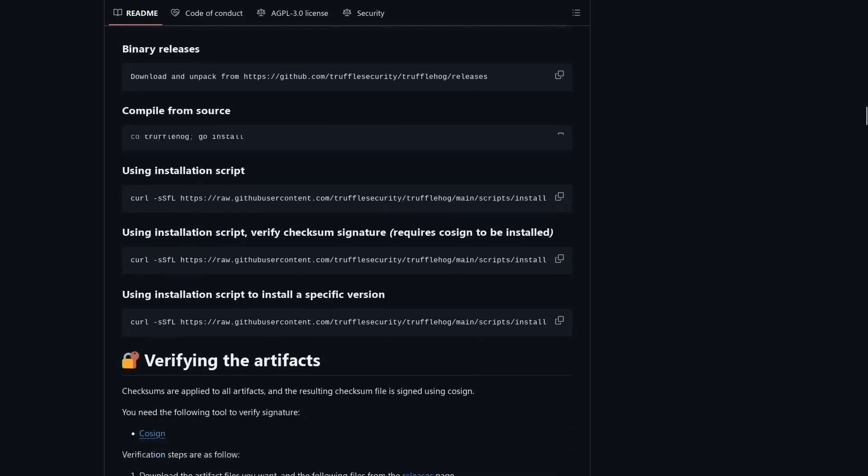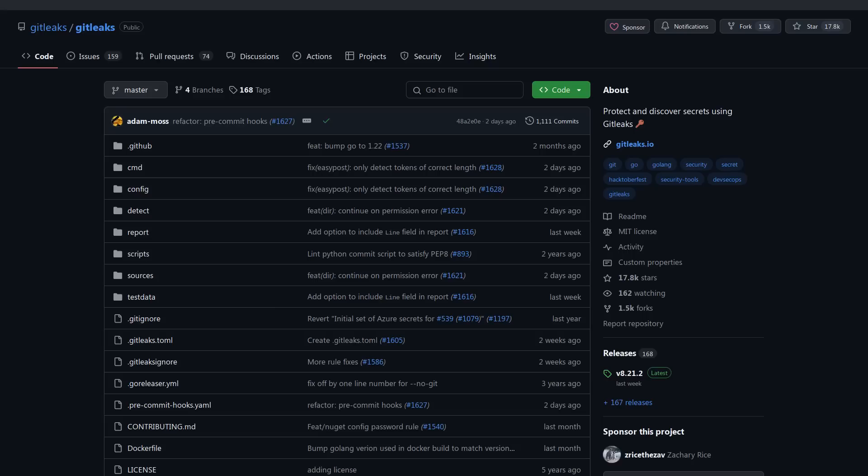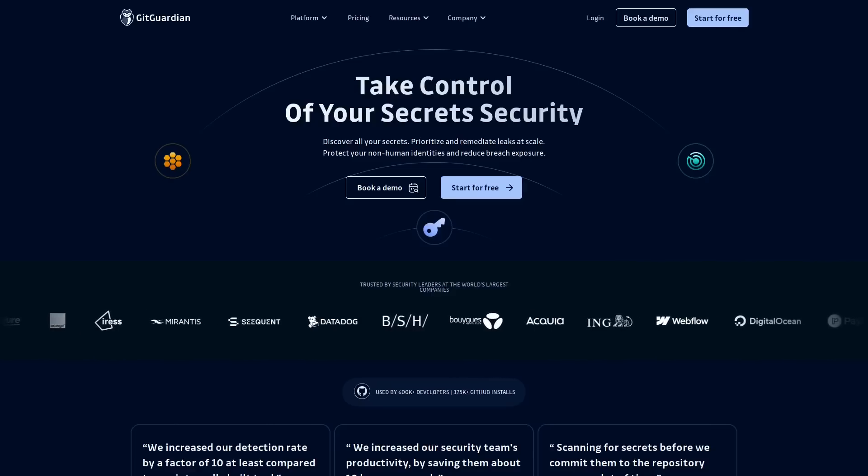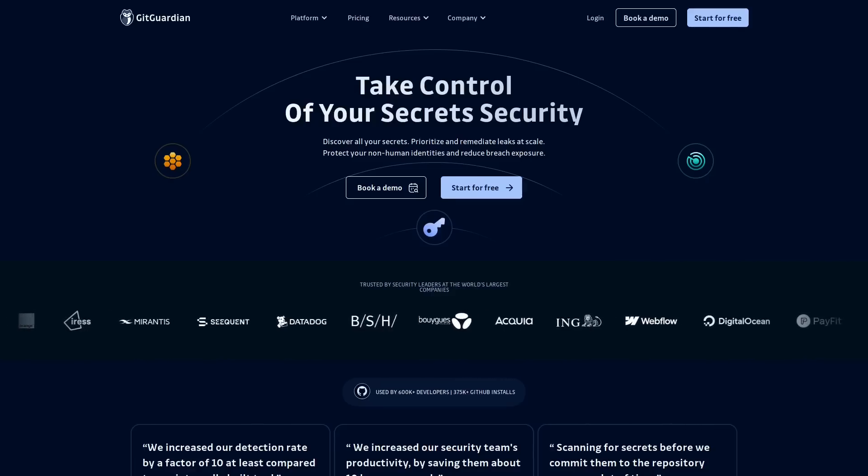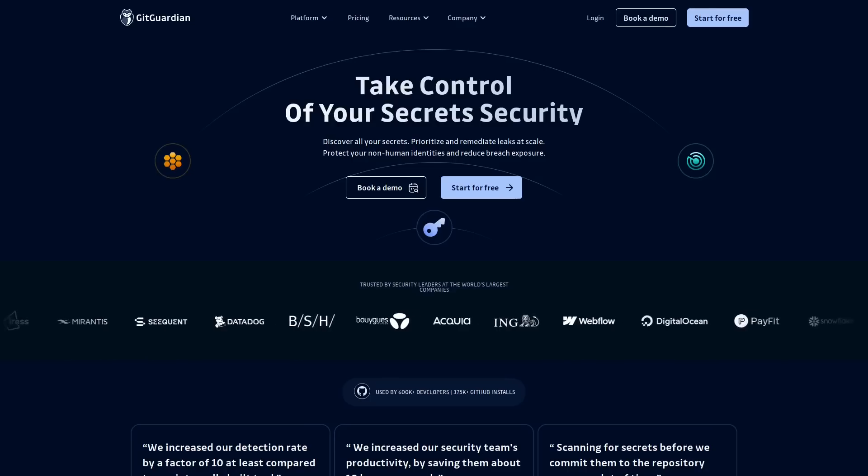There's another open source tool called git leaks which used to be much faster than truffle hog although I think that might have changed since the truffle hog project was rewritten in go starting with version 3.0. But nonetheless it's a good idea to run multiple secret scanners against your project before deployment and there's also proprietary scanners like git guardian that can scan for these secrets as well.